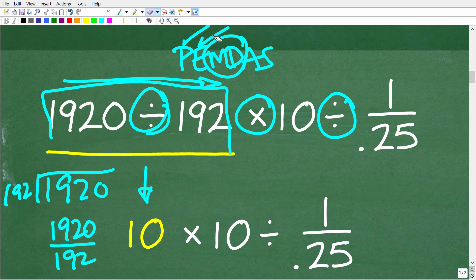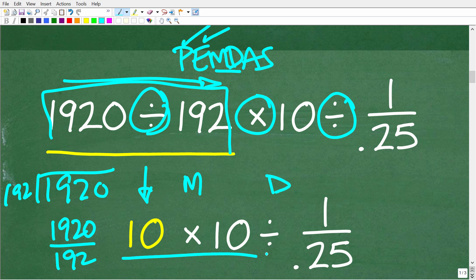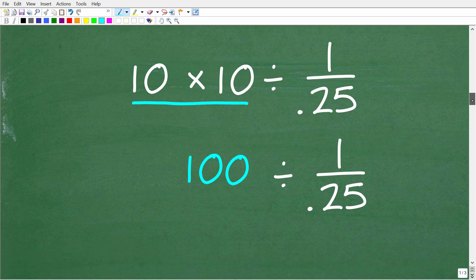Going back to our PEMDAS checklist: no parentheses, no powers. Do we have more multiplication and division? Yes, indeed. What do we see first from left to right? We see the multiplication first. So now we do 10 times 10, which of course is 100. Now we're down to 100 divided by 1 over 0.25.